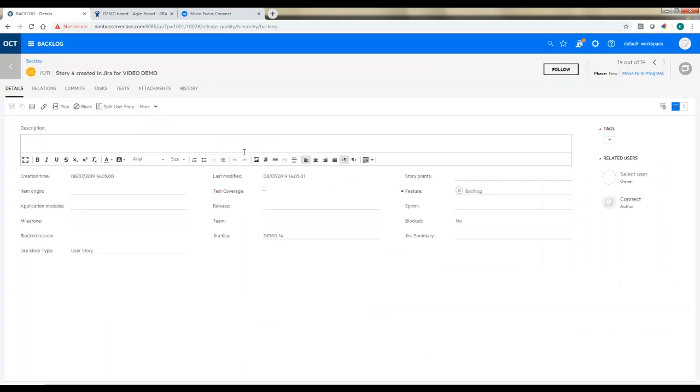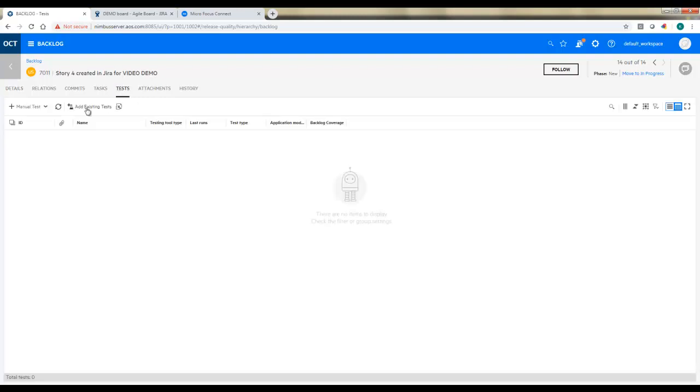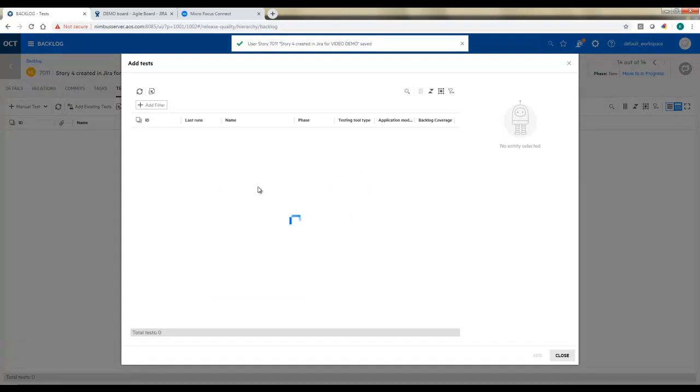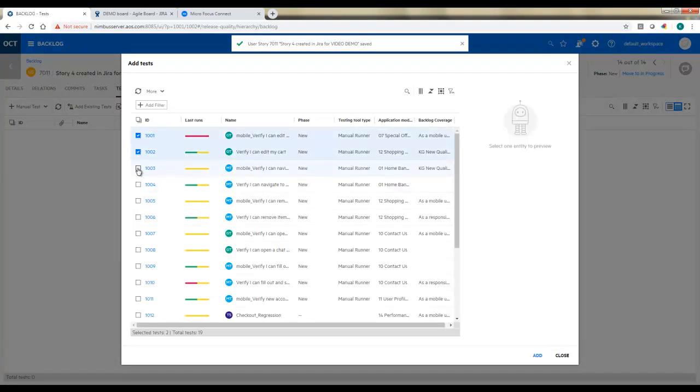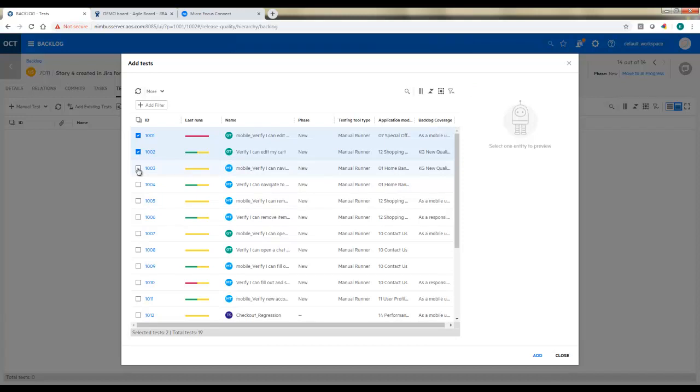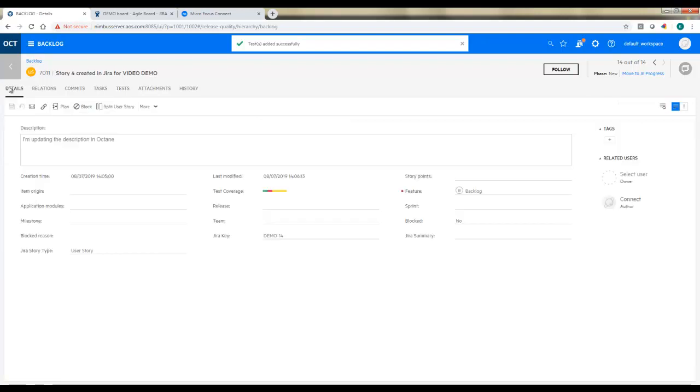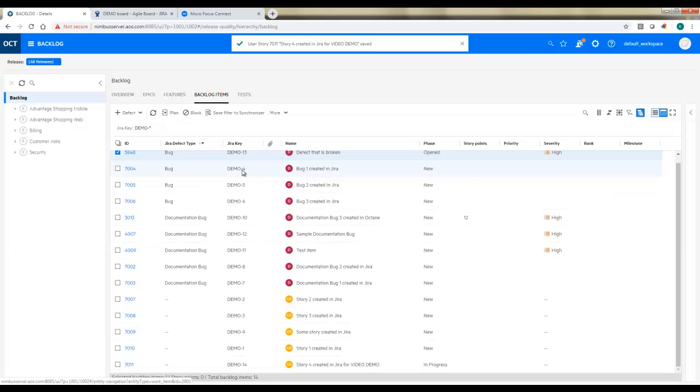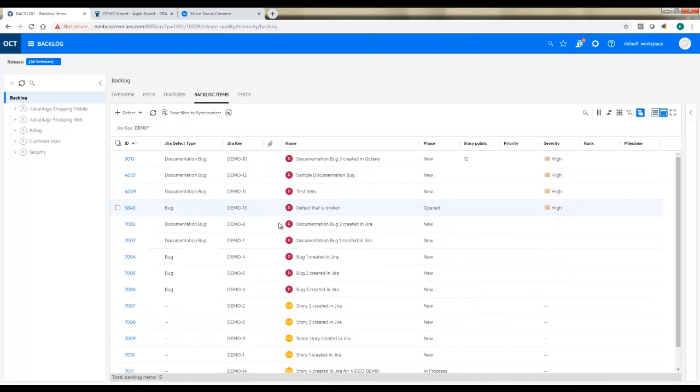A couple things we'll do in here. Let's add a description. So remember, I set it so I can update things about this item from Octane. And I'll add some tests. So we'll add these in. And back on the details, I've got test coverage now, as you can see. And I'm going to actually update the status as well. So I'm going to say it's now in progress. So that will also show up back in JIRA.